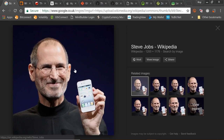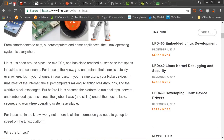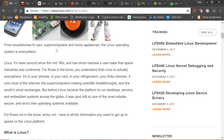You'd recognise Steve Jobs with his iPhone. Without that you wouldn't have Linux today, and you wouldn't have Mac software and Android and all these wonderful things we take for granted. From smartphones to cars, supercomputers to home appliances, the Linux operating system is everywhere. It runs most of the internet — supercomputers making scientific breakthroughs and the world's stock exchanges all use something based on Linux software.